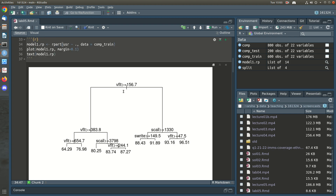You can see that the first variable used to split on is VFLT. If it's greater than or equal to 156.7 we go left, whereby we use VFLT again; if it's bigger than or equal to 383.8 we go left, and then we use VFLT again. Otherwise we end up using S-call and S-write.